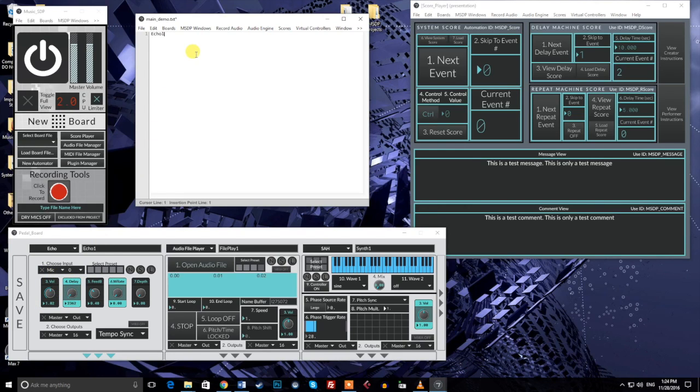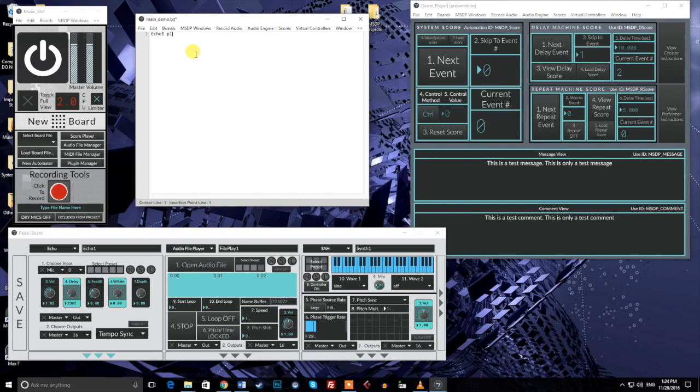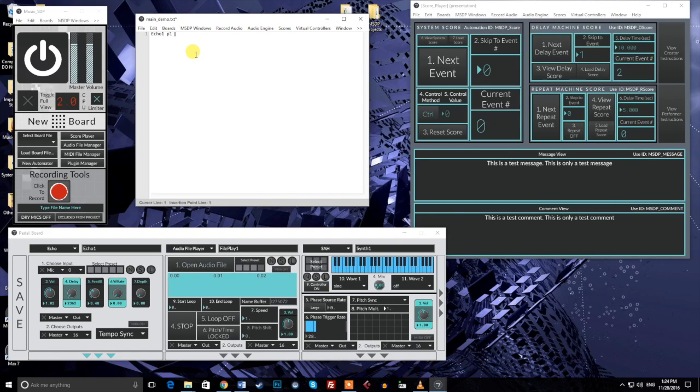Let's look at the first example line again. After the word echo1, I placed the word p1. We tell the system what parameter to change by writing p followed by the number of the parameter. In other words, if we want to change the input of the echo1 module, we state this by writing p1 for parameter1. In the same way, changing the output would start with p2, and changing the volume would start with p3.